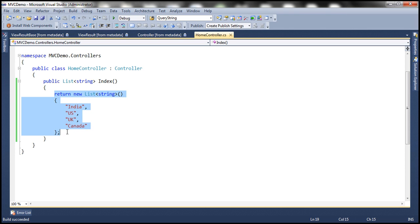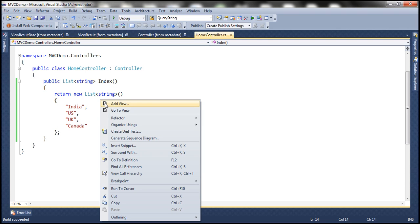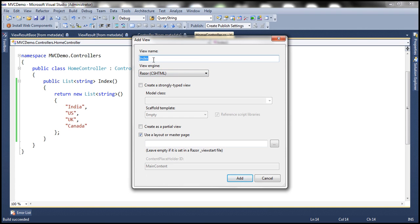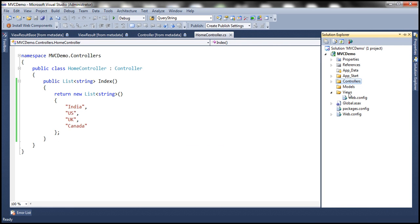We're going to give this list of strings to a view, and that view is going to determine how to format and present it to the end user. So we want to return a view from this controller action method. To return a view, first we need to add a view to this project. Right-click anywhere on this function and then select Add View. Look at the Add View dialog box — the name of the view is index, matching the name of the controller action method. We're going to use the Razor view engine. Let's select Razor and leave the rest of the defaults. Before I click Add, let me cancel out and look at the solution explorer — the views folder at the moment doesn't have any other files and folders except for the web.config file.